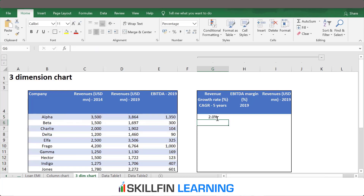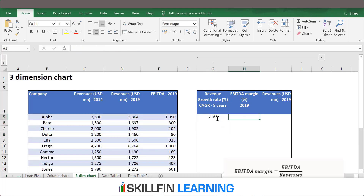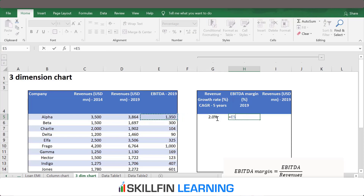So what does this mean? The compounded annual growth rate, or CAGR, for company Alpha is 2% during the last five years. The EBITDA margin can be calculated as EBITDA for the year 2019 divided by revenues for the year 2019.